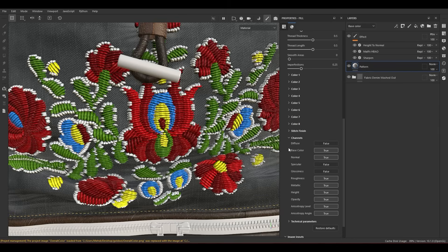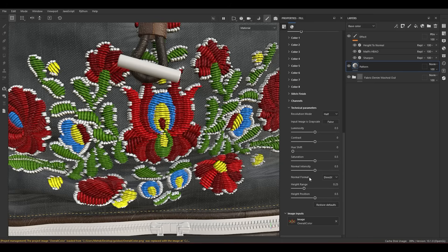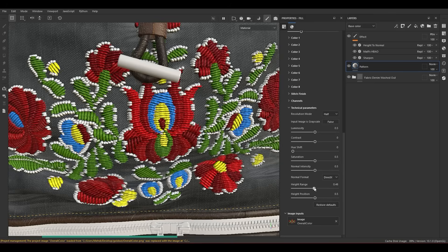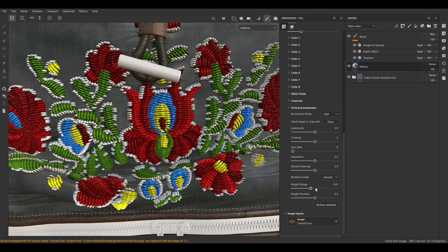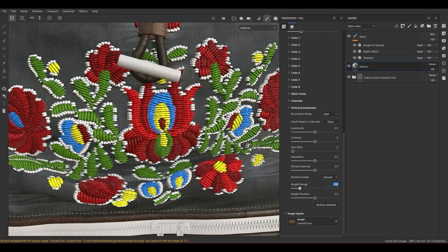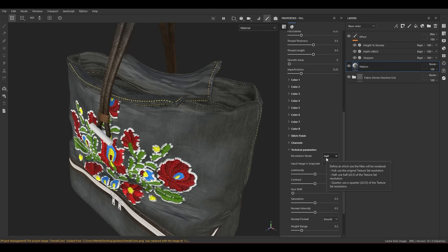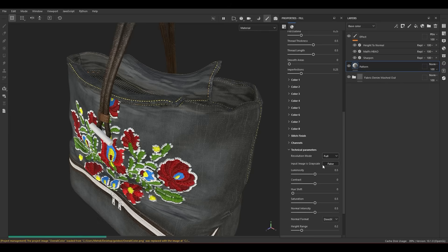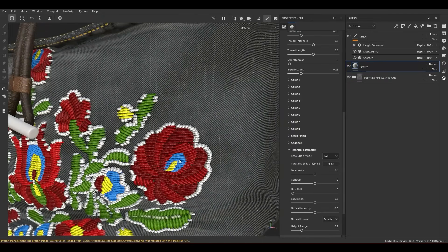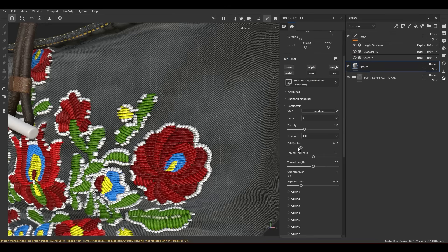The Channel section lets you turn channels on or off — it doesn't affect the pattern itself. You have technical parameters like Normal format type and height range for the overall output. The default values are fine but you can adjust them. One of the most important options in the technical parameters is the Resolution Mode. When playing with the pattern position and parameters, set Resolution Mode to Half or Quarter. After finishing everything, change it to Full for high quality borders and shapes.